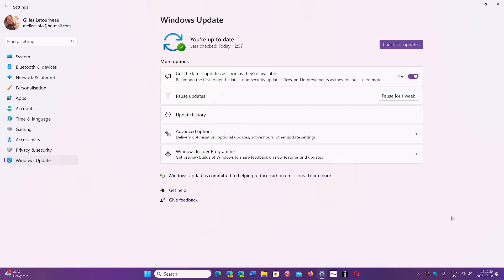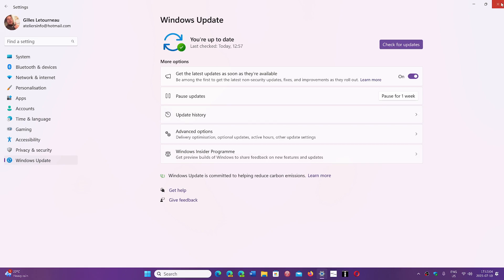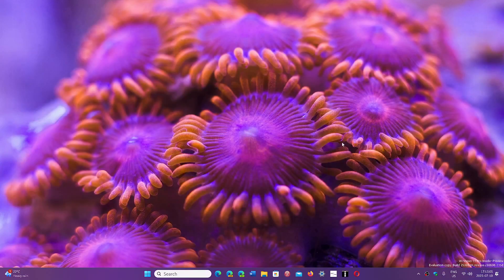But now people are reporting that is not optional anymore and that they are forced to 22H2, which is what Microsoft usually does a few months before a version is actually gone, end of support.